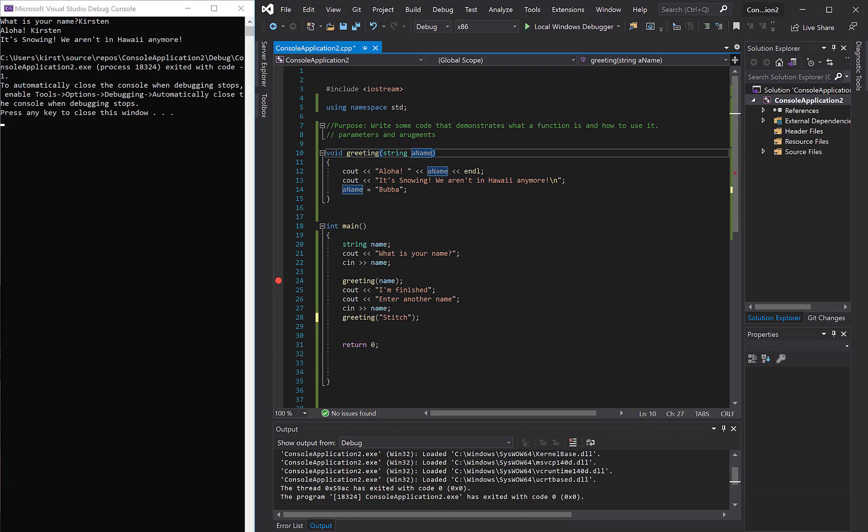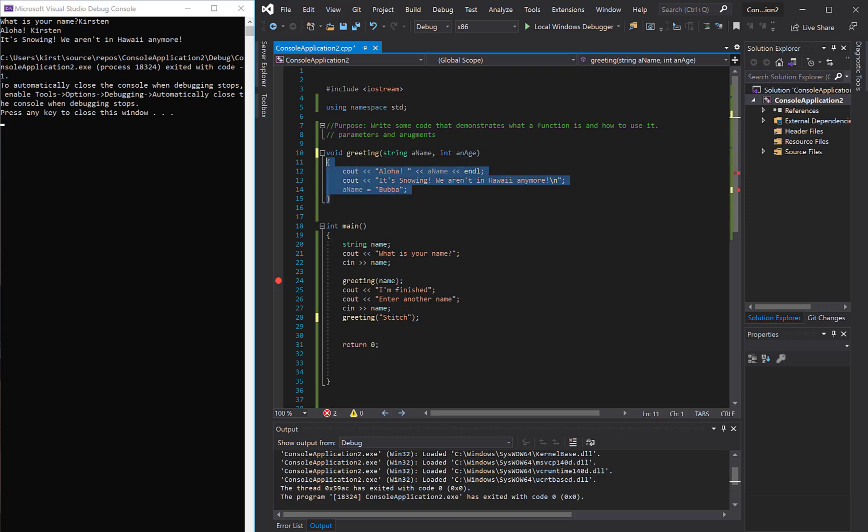So what we can do is I'm going to put a comma, and I'm going to say, let's say int and age. And so the idea now is that in order to call this greeting, you have to send it two pieces of data, both a name and an age.